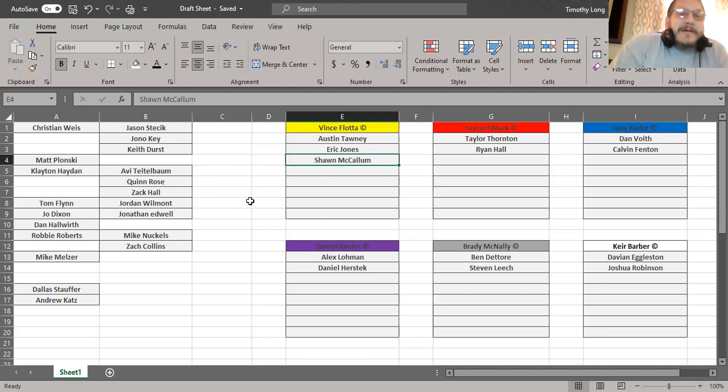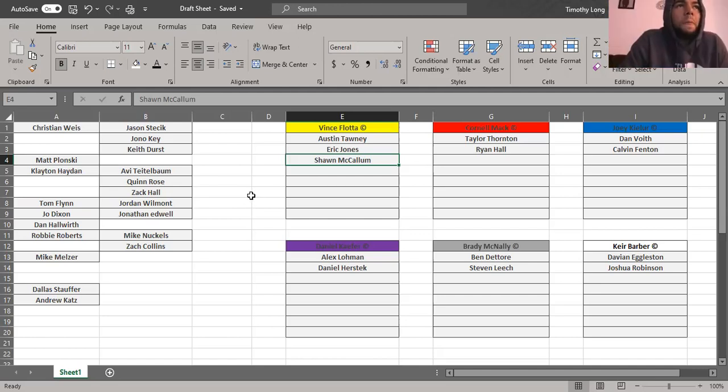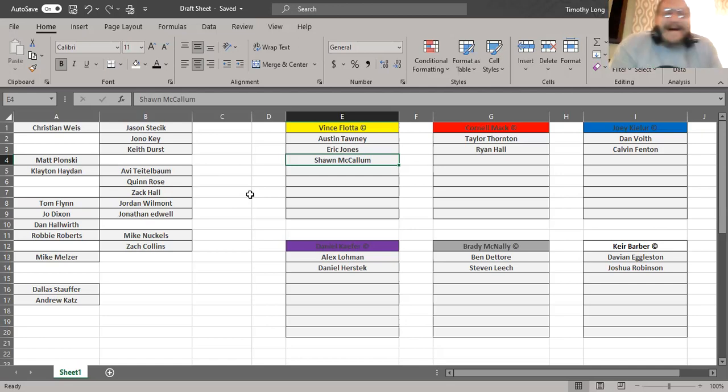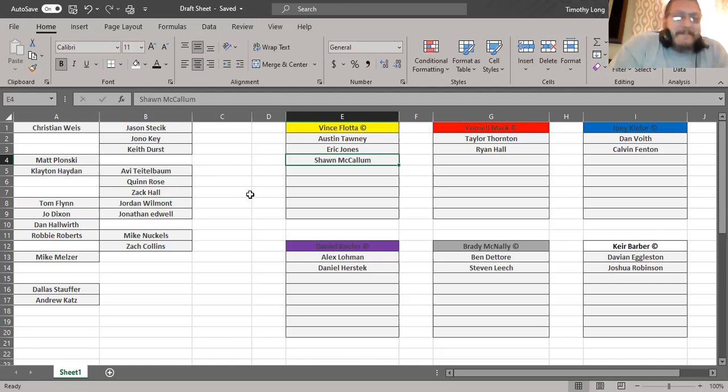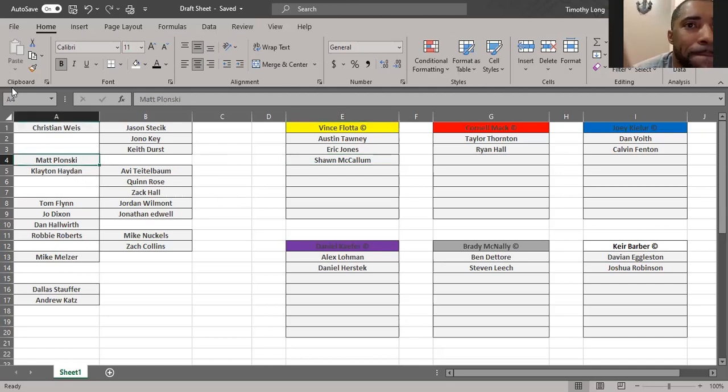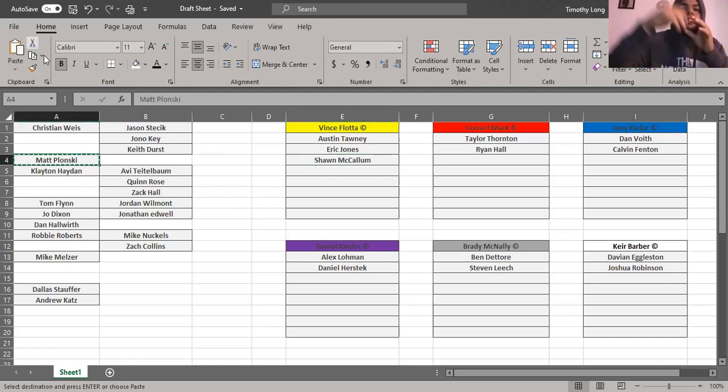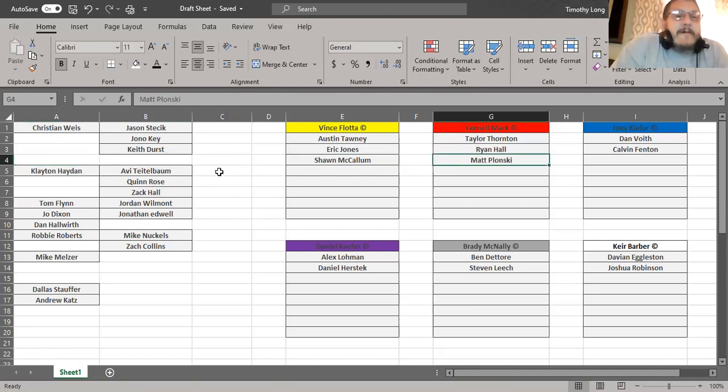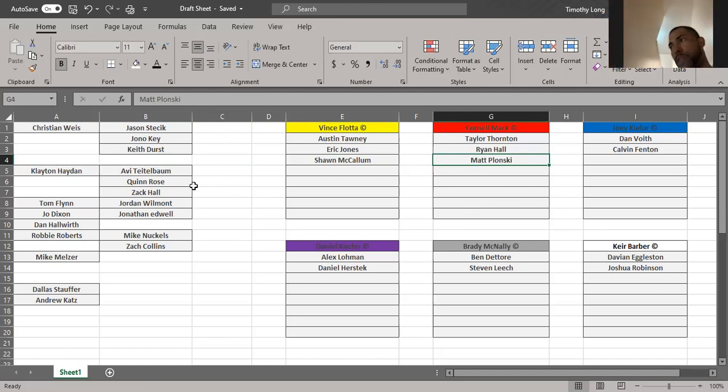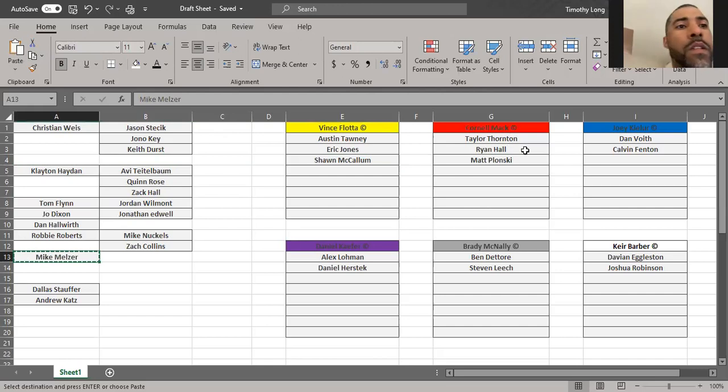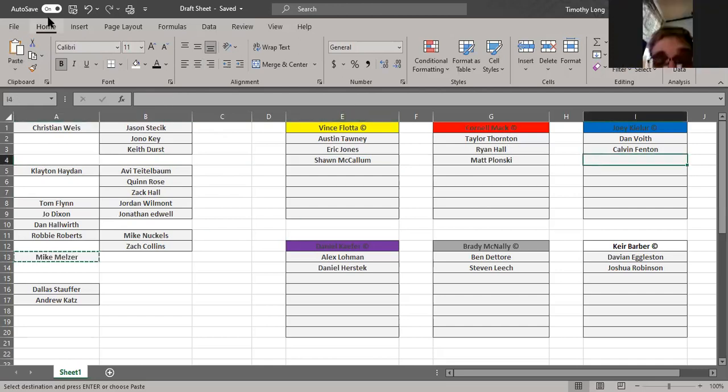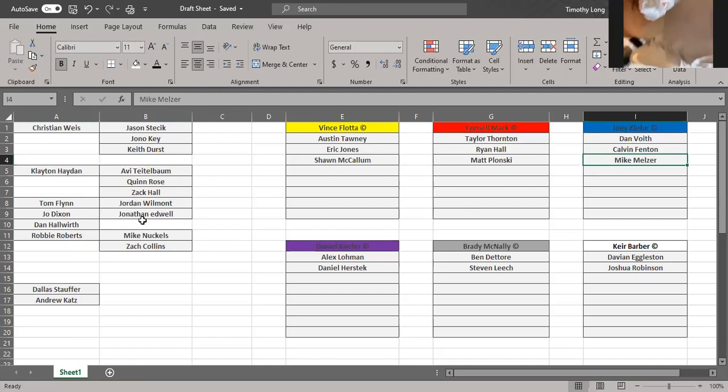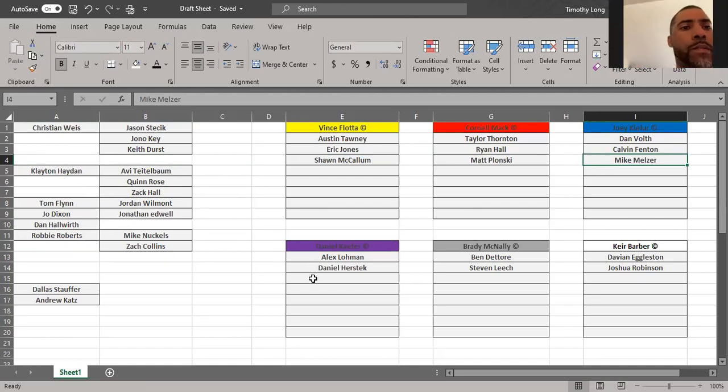All right Cornell, you're up. Let me get my guy bro, Captain Jack. All right Joey. Let me get Mike. She's at the hospital. Who'd he pick? Mike Melzer.